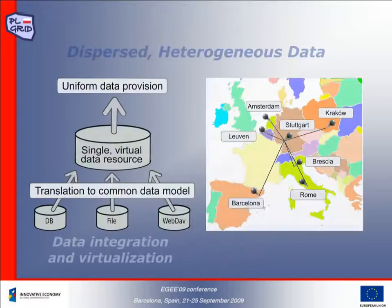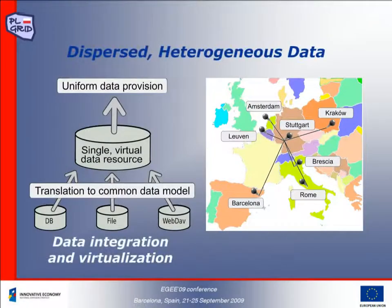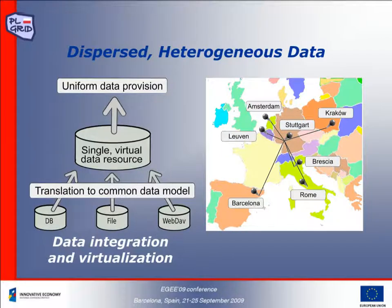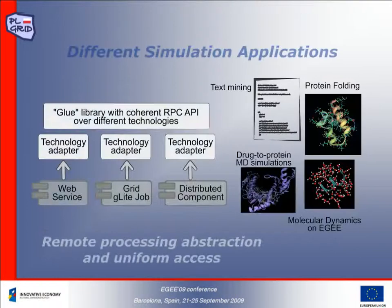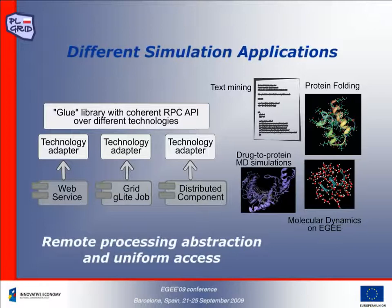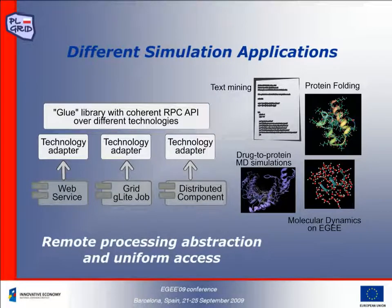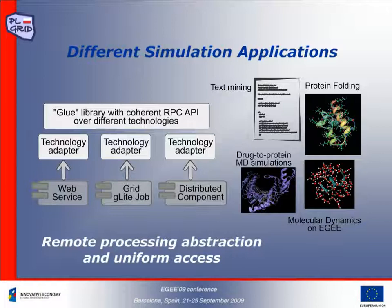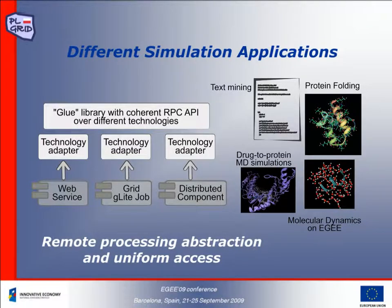One of the goals of the Virtual Laboratory is to provide uniform access to heterogeneous and distributed data resources. Another objective is to provide uniform access to diverse computational applications which use heterogeneous middleware technologies.